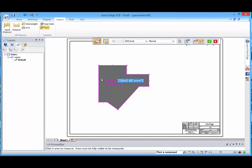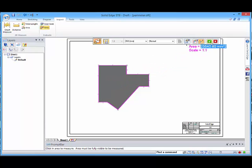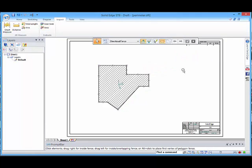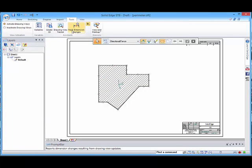You can see what measurement is giving at the moment. Once we accept that, it puts a hatching in here to show that there is an area related to that.